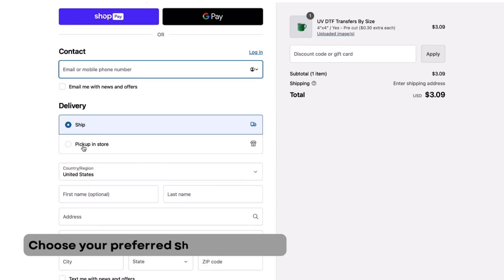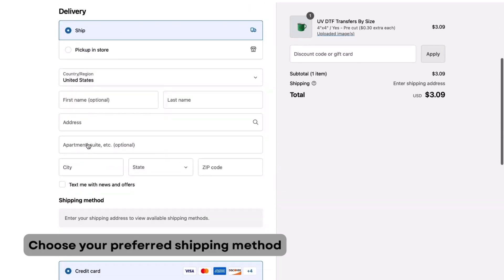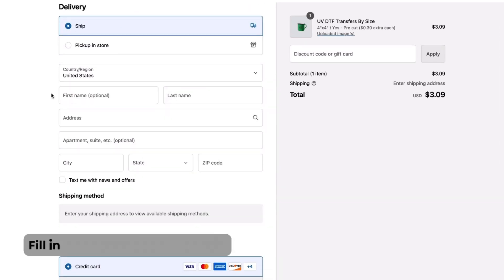How do you want your stickers? Pick between store pickup or shipping. Next, fill out your contact and shipping details.